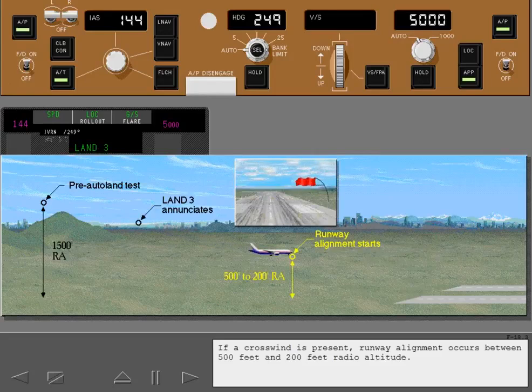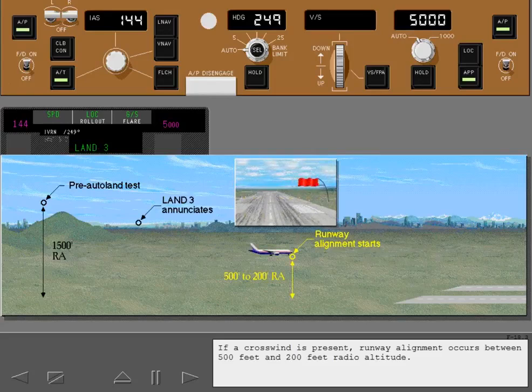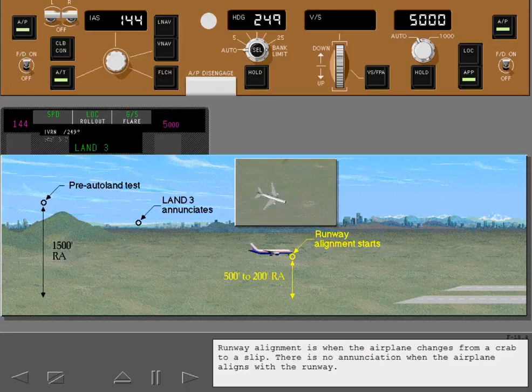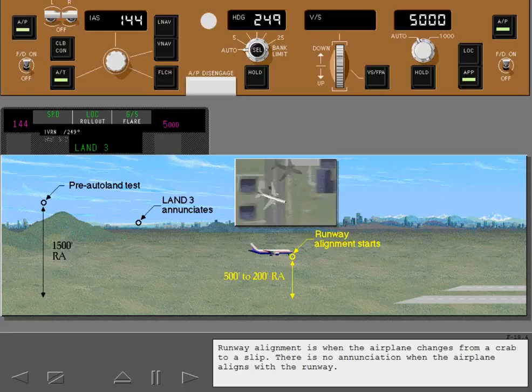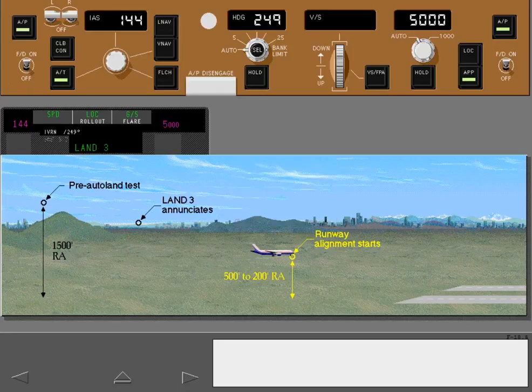If a crosswind is present, runway alignment occurs between 500 feet and 200 feet radio altitude. Runway alignment is when the airplane changes from a crab to a slip. There is no enunciation when the airplane aligns with the runway.